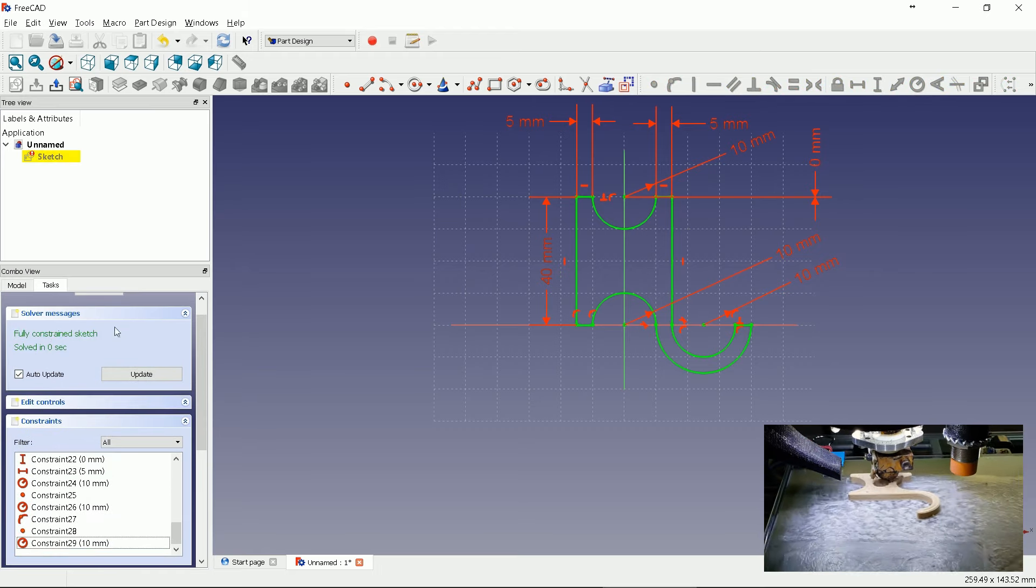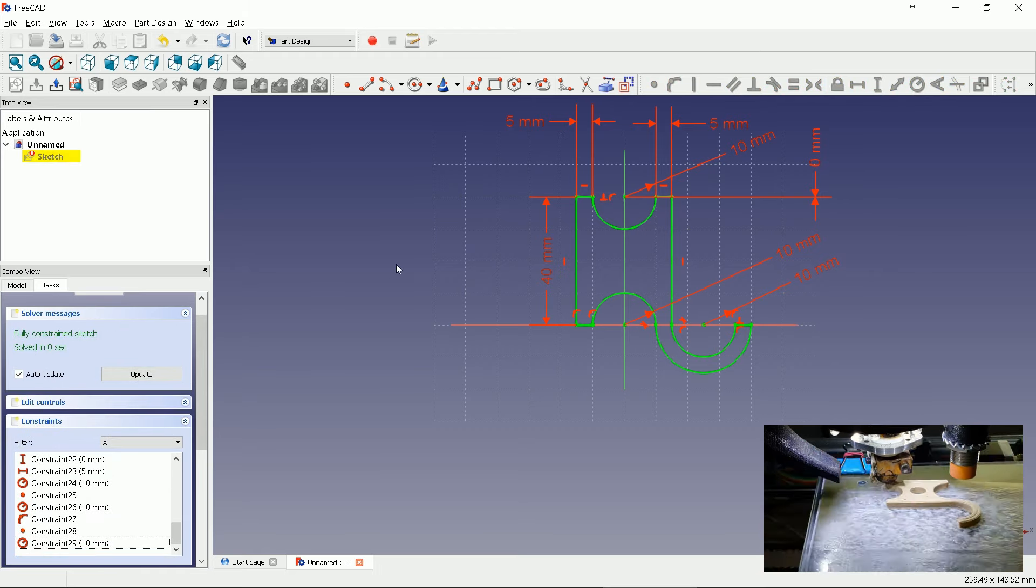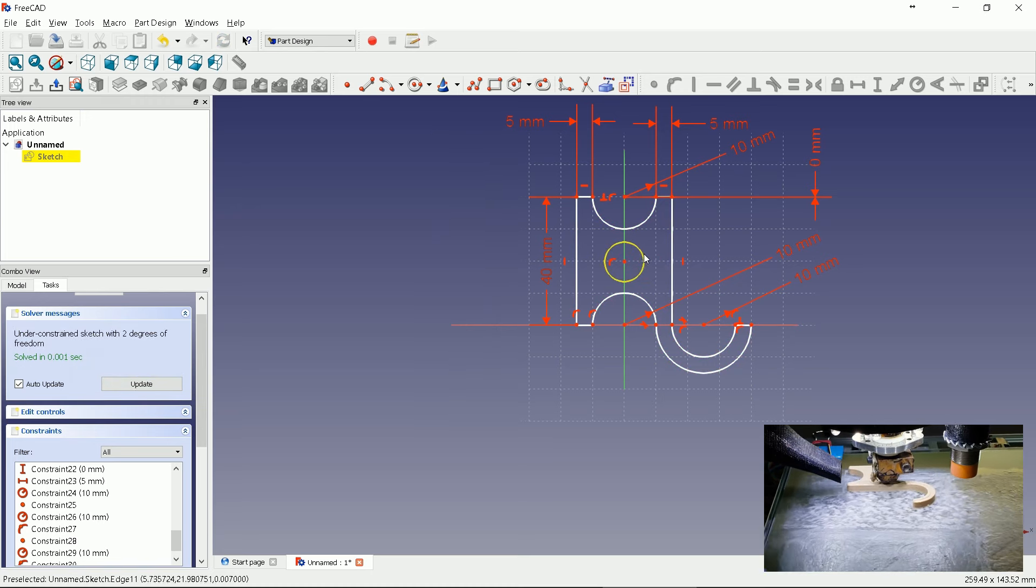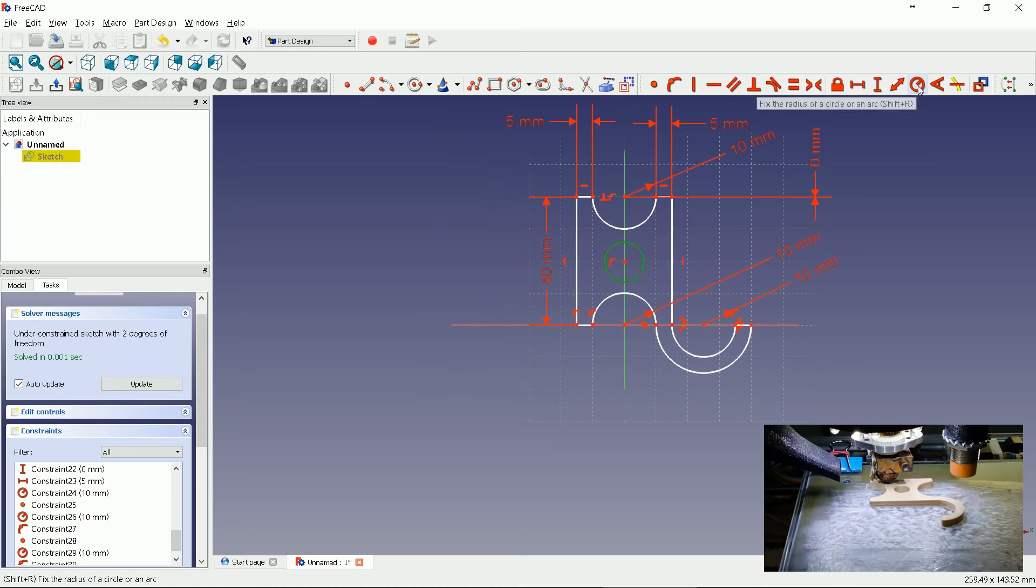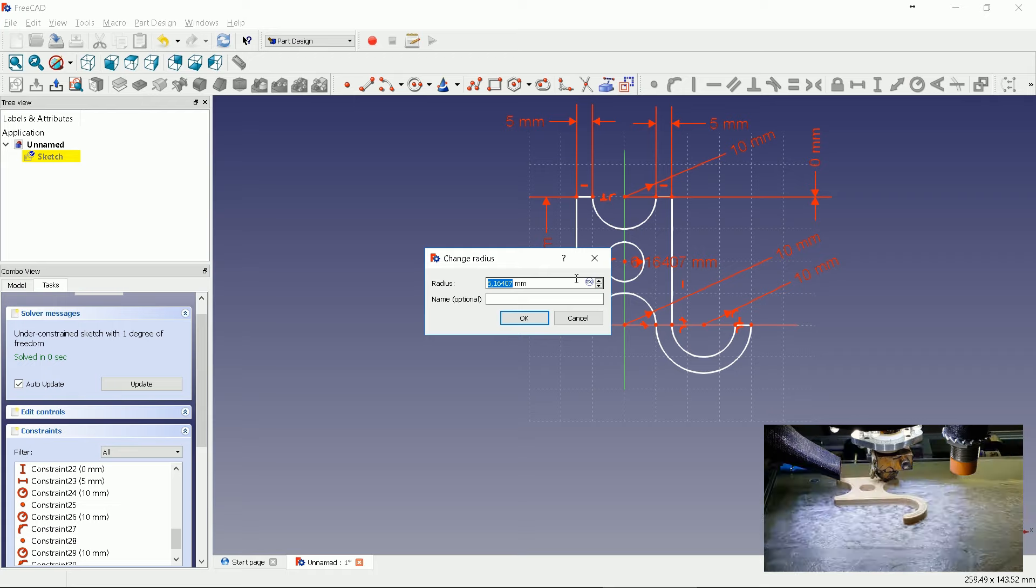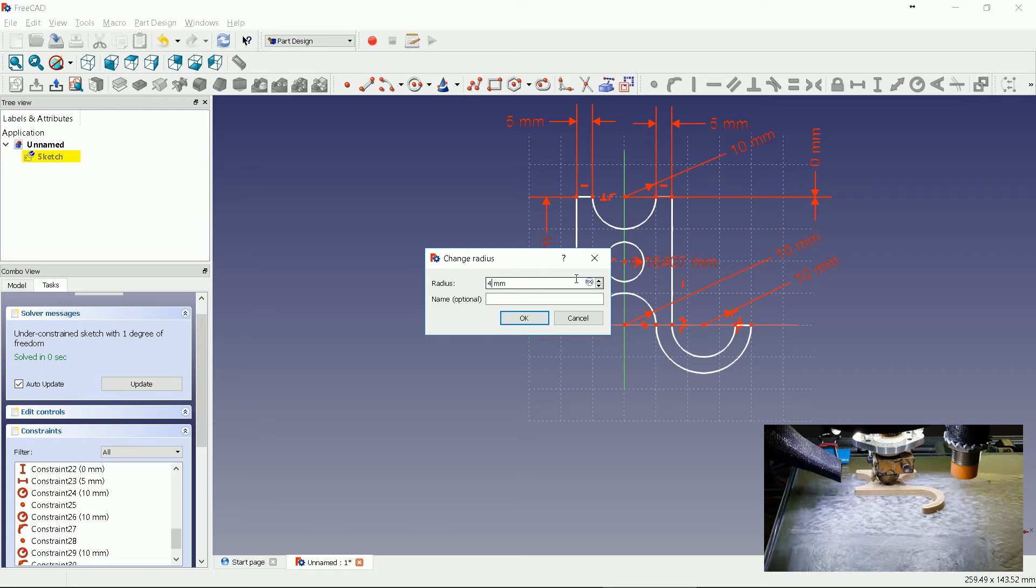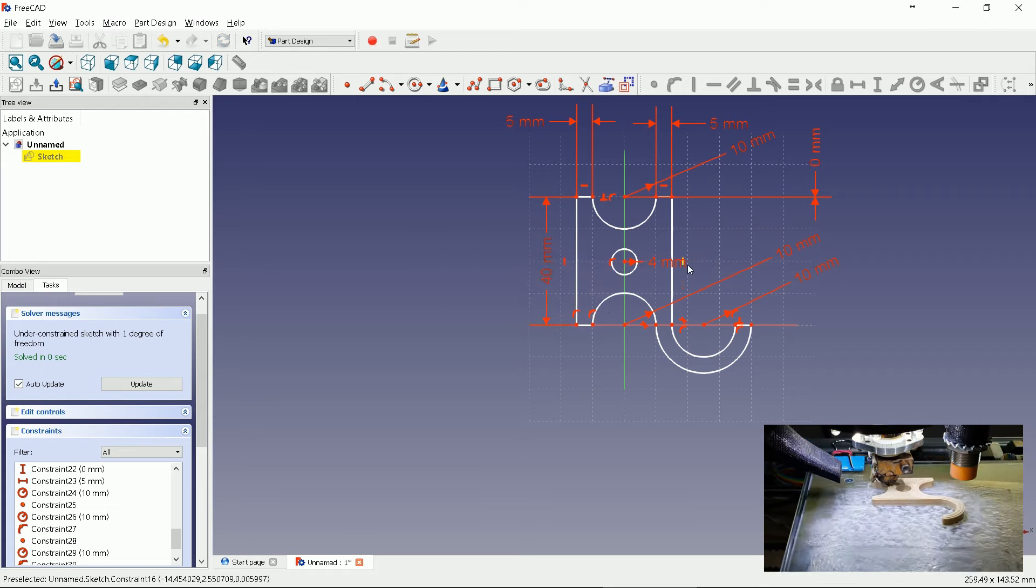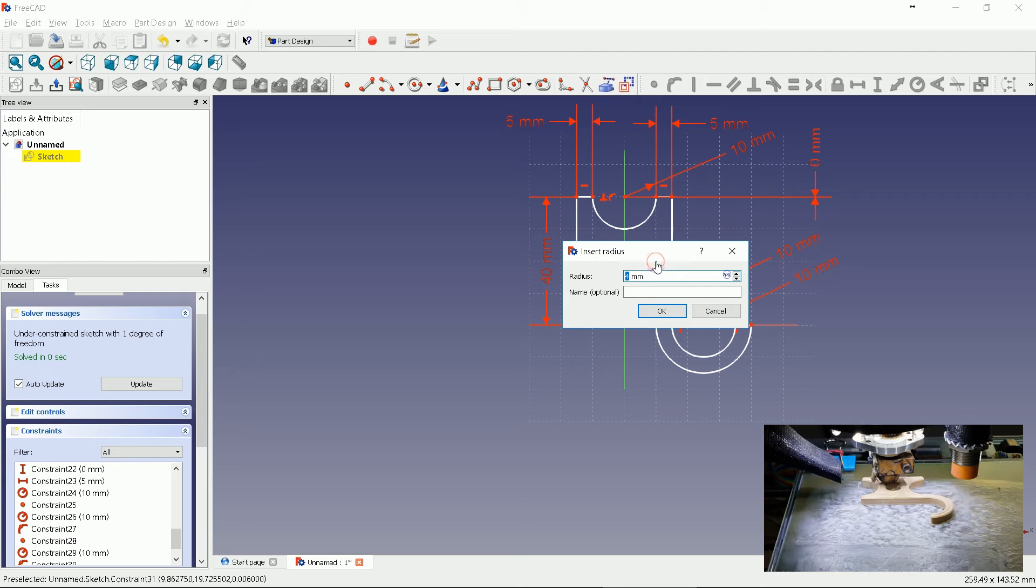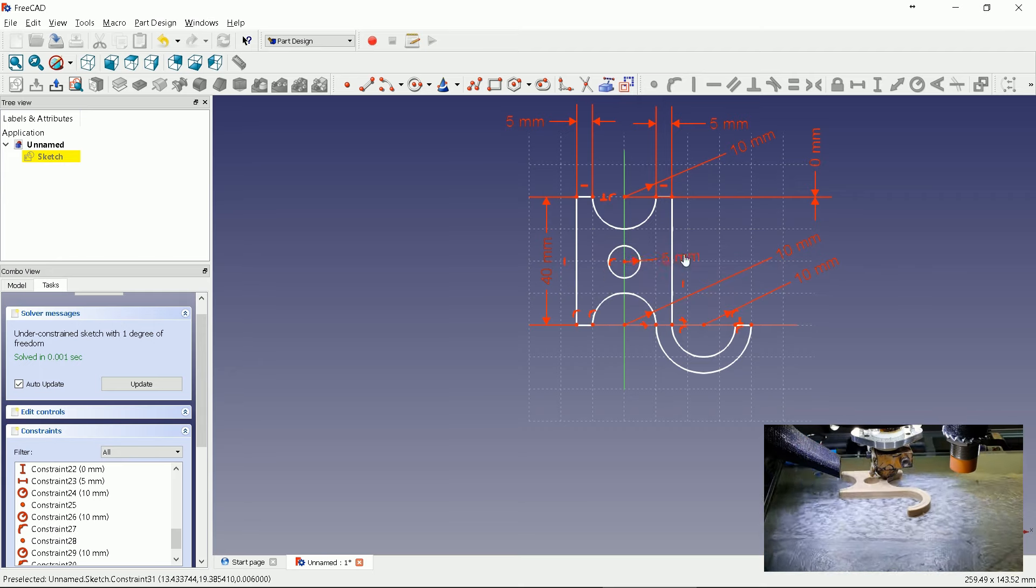If we want to spare some 3D printing filament we just have to draw a hole in the middle. Let's define radius to 4 millimeters. It can be even larger. Define it to 5 millimeters. Much better.